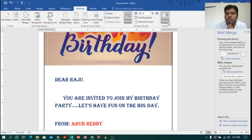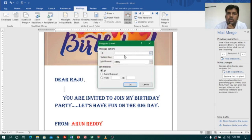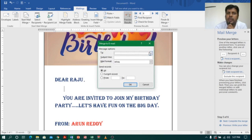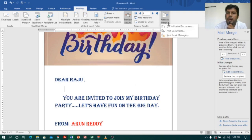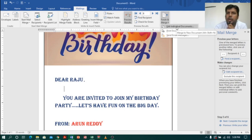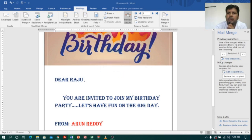Now you can go to 'Finish Merge'. There is an option called Finish Merge. If you click it you get: Edit Individual Letters, Print Documents, or Send Email. If you have an Outlook mail ID you can send email and select the mail address. You can also create a list of email IDs in your Excel and choose them. If you want to edit individual documents, click 'Edit Individual Document' and click OK — a separate window will open.